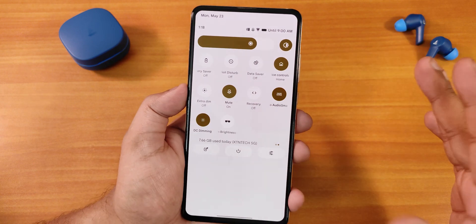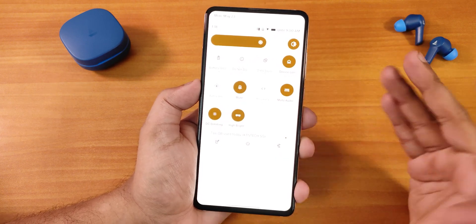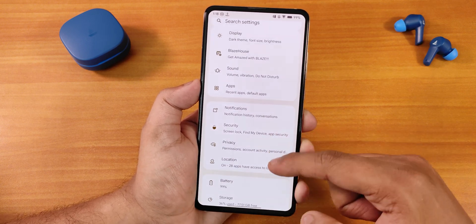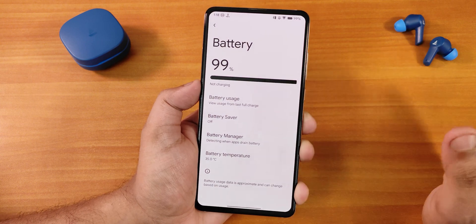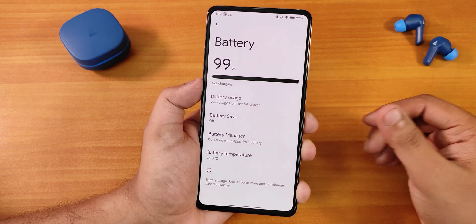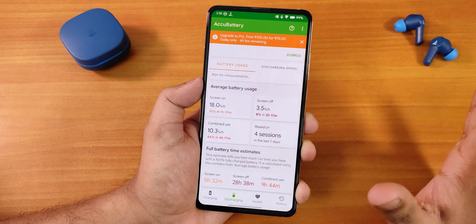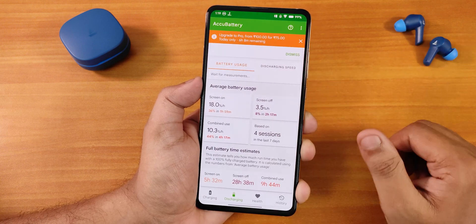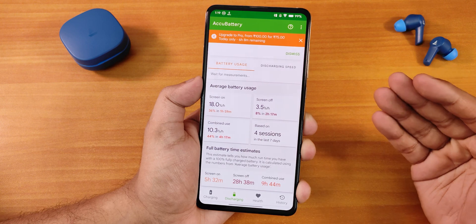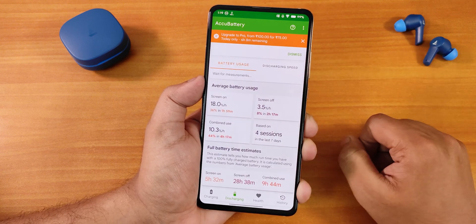Sound quality overall is really loud whether using a wired headset, Bluetooth headset, or speaker. DC dimming is available, and there's a high brightness mode for outdoor use that makes the display very bright. For battery, the settings show battery temperature but not charging cycles like Evolution X ROMs. I'm getting about five to six hours of screen-on time, which is decent given the device is nearly three years old and my battery health is at 77%.